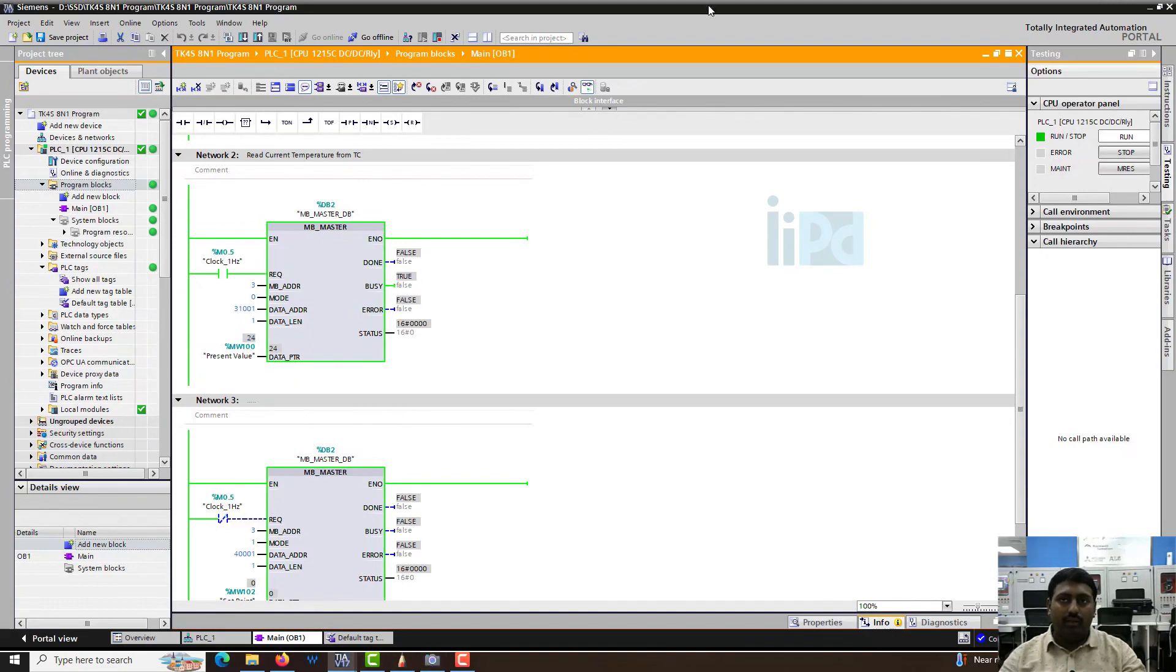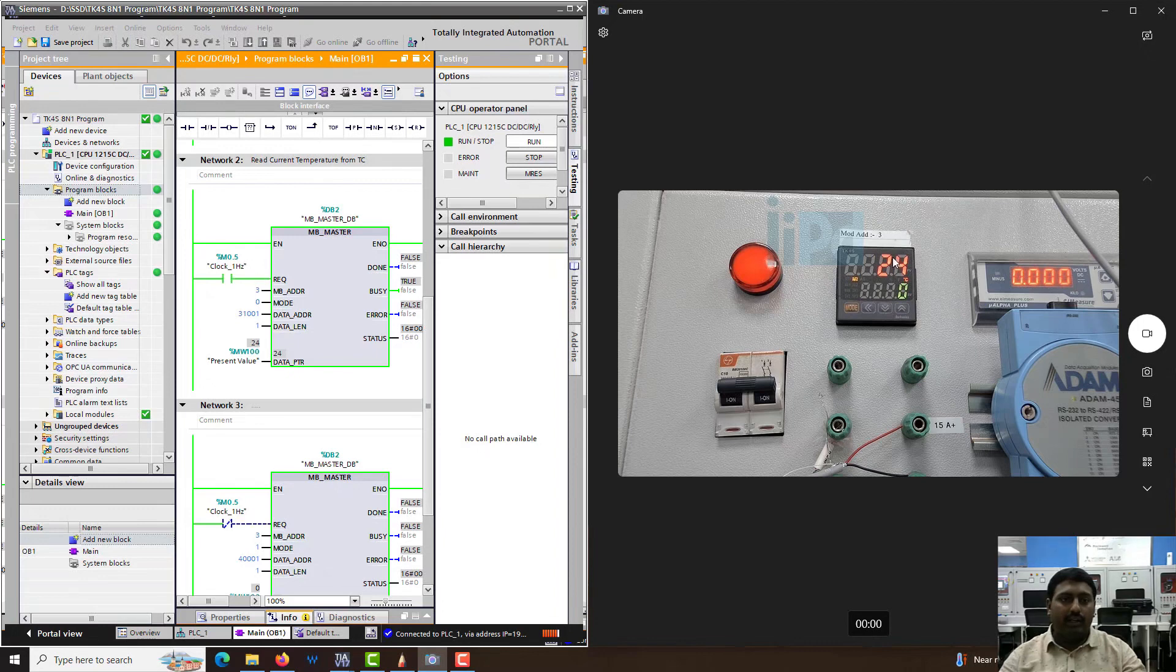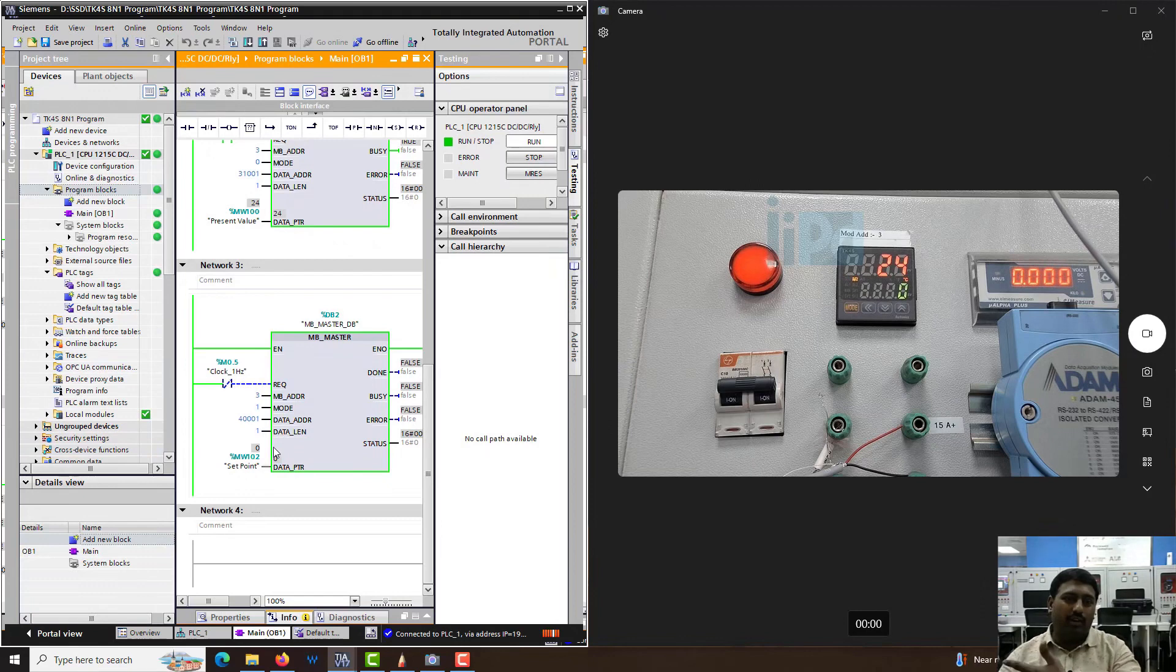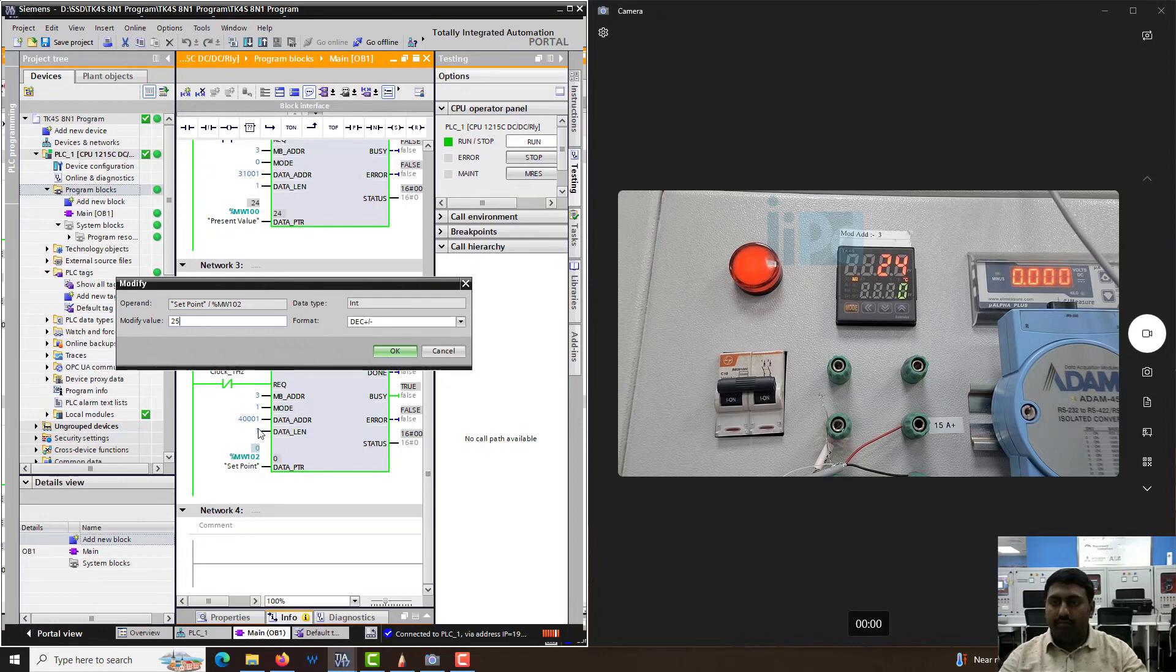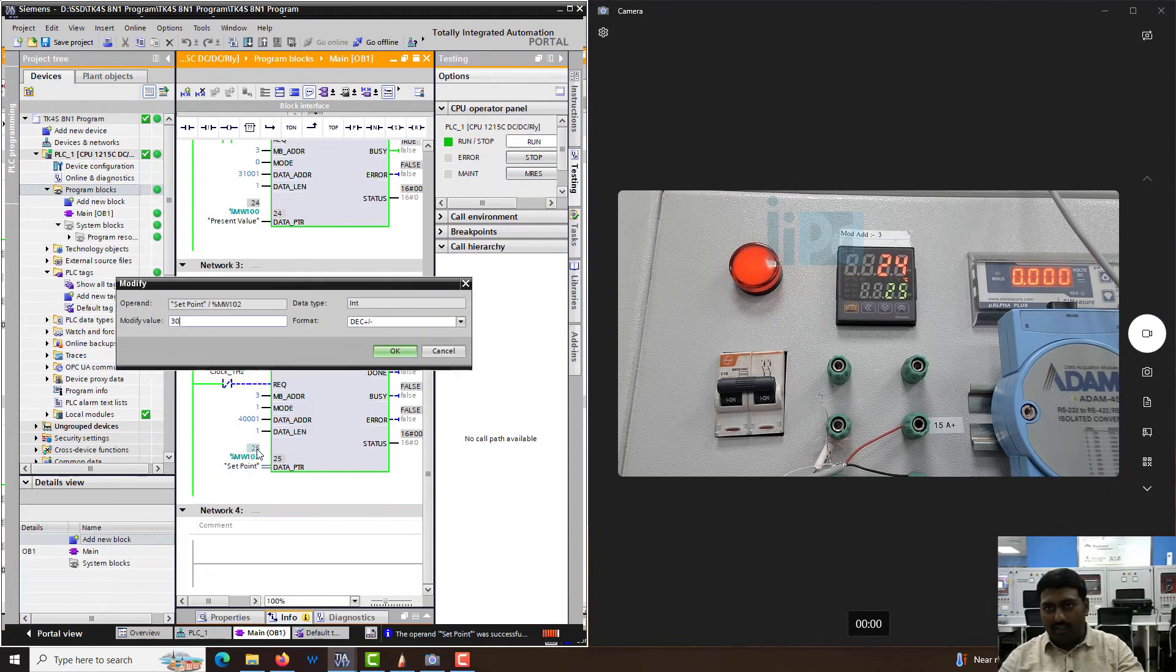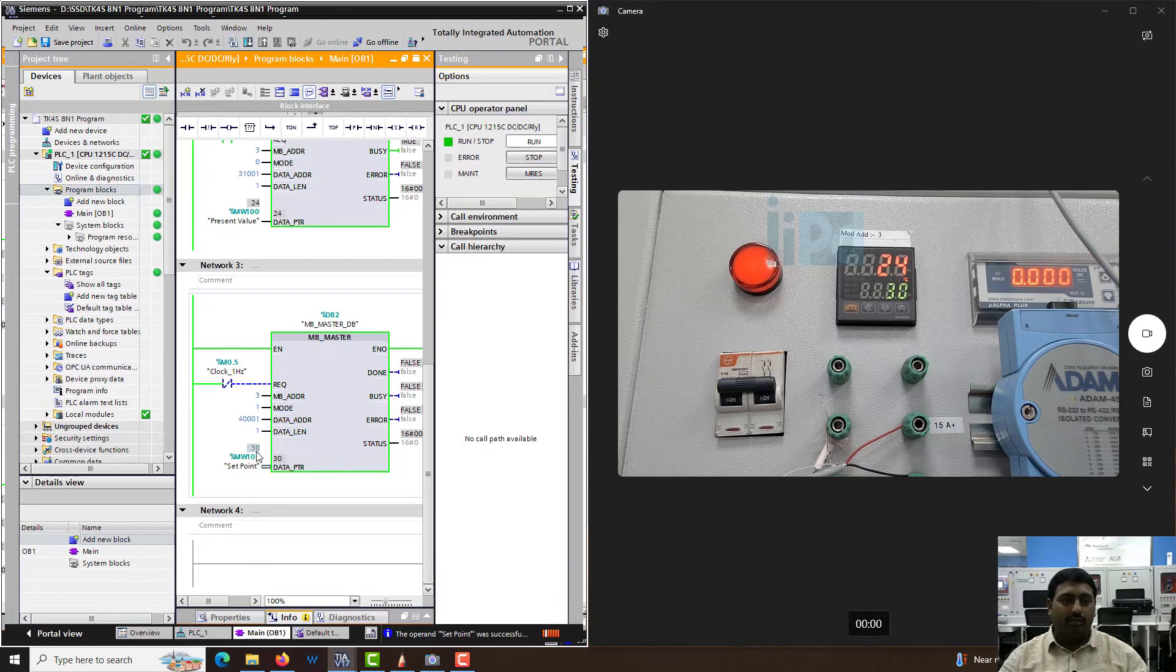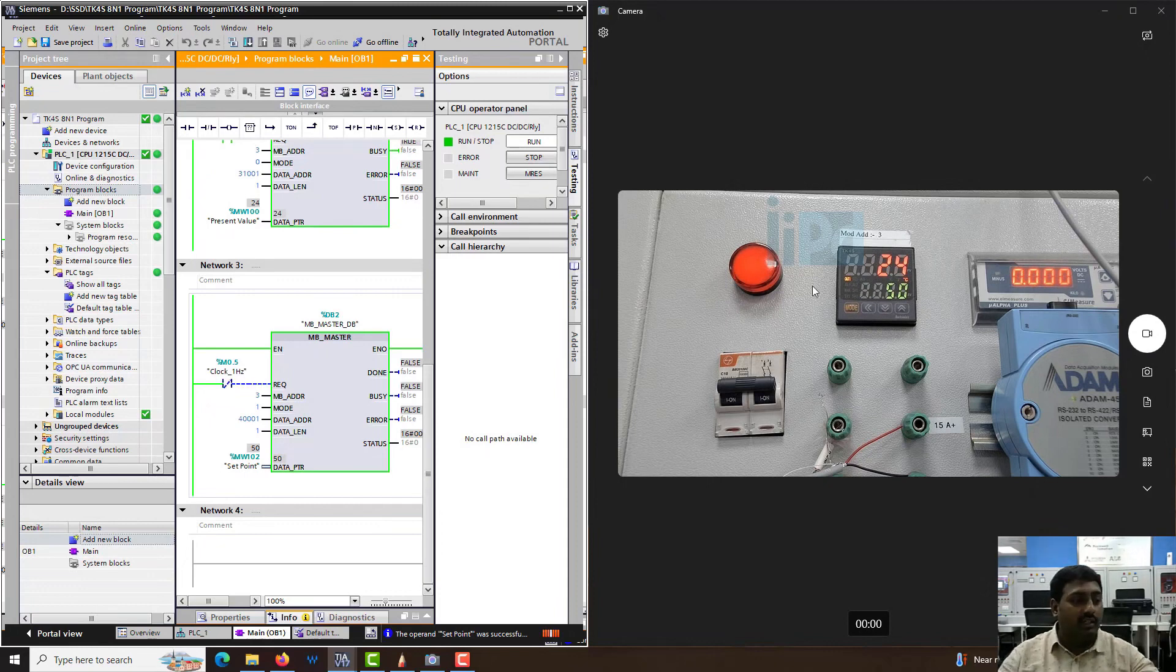Now you can see the data is getting read. We have the temperature coming in at 24 degrees, and the set point is set as 0 because this value got written there. Let me change it to 25. You can see immediately the set point changed to 25. Similarly if I change to 30, the set point changes to 30. Let's say I want 50. Values set as 50. It is immediate.